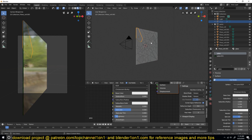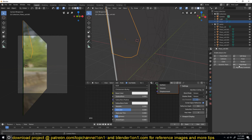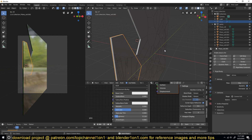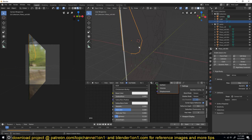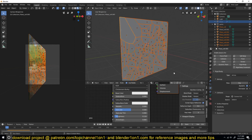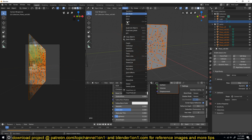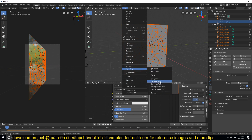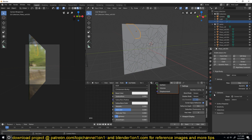Right now if you play back, nothing happens because we haven't set up any physics for these particles. Select one particle, go to the Physics tab, and give it Rigid Body dynamics settings. If you play back, it just falls down. To give all particles the same physics settings, have this as the active object, select the rest, then go to Object > Rigid Body > Copy from Active. This copies all the rigid body settings from the active object.